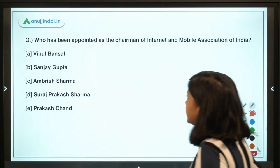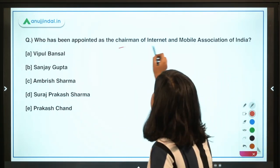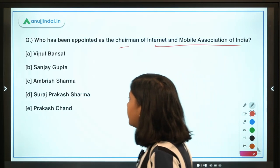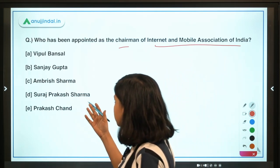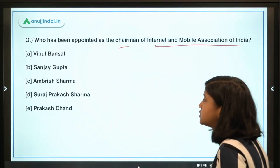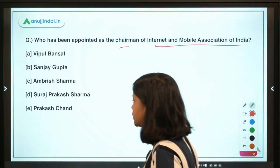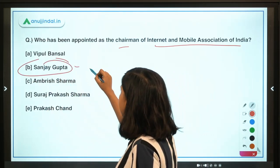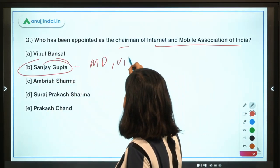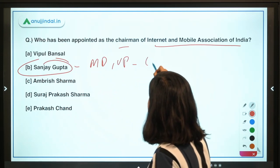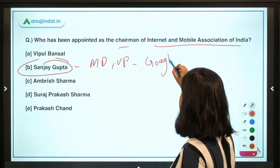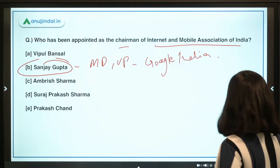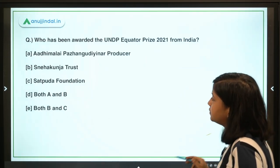The next question: who has been appointed as the Chairman of the Internet and Mobile Association of India (IAMAI)? The options are Vipul Bansal, Gansar, Sanjay Gupta, Amrish Sharma, and Suraj Prakash Sharma. The right answer is Sanjay Gupta, who is the MD and Vice President of Google India.